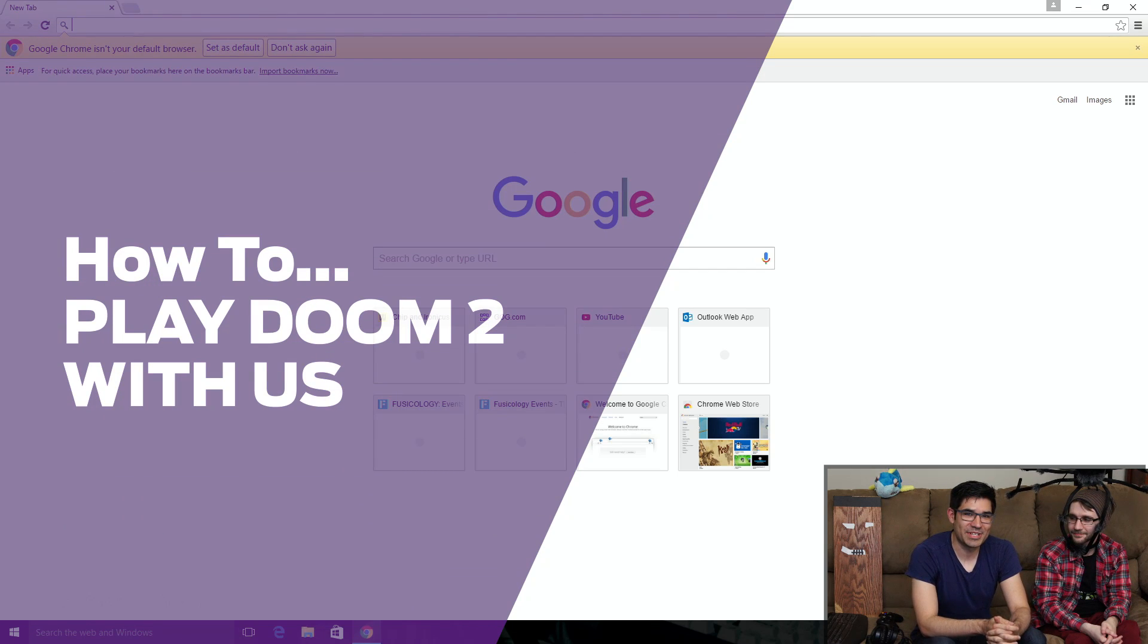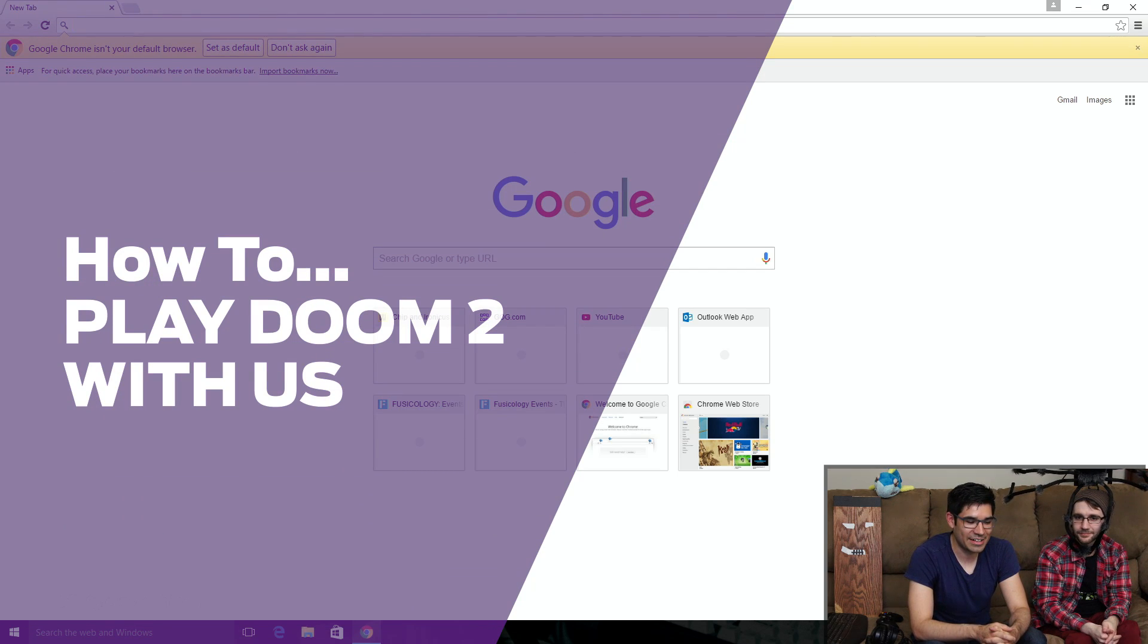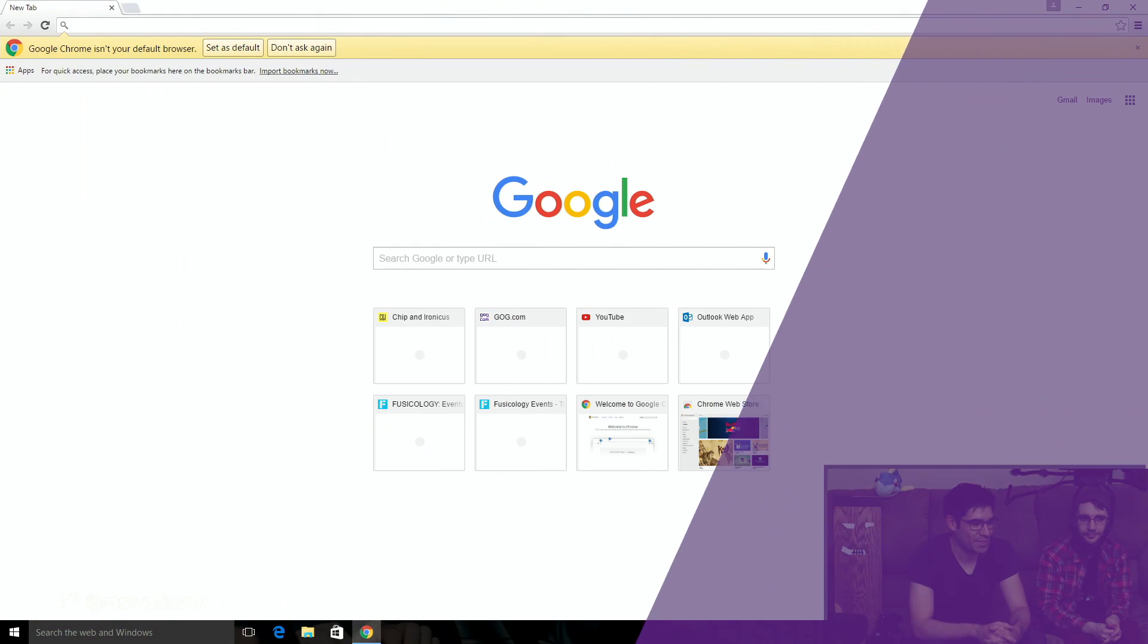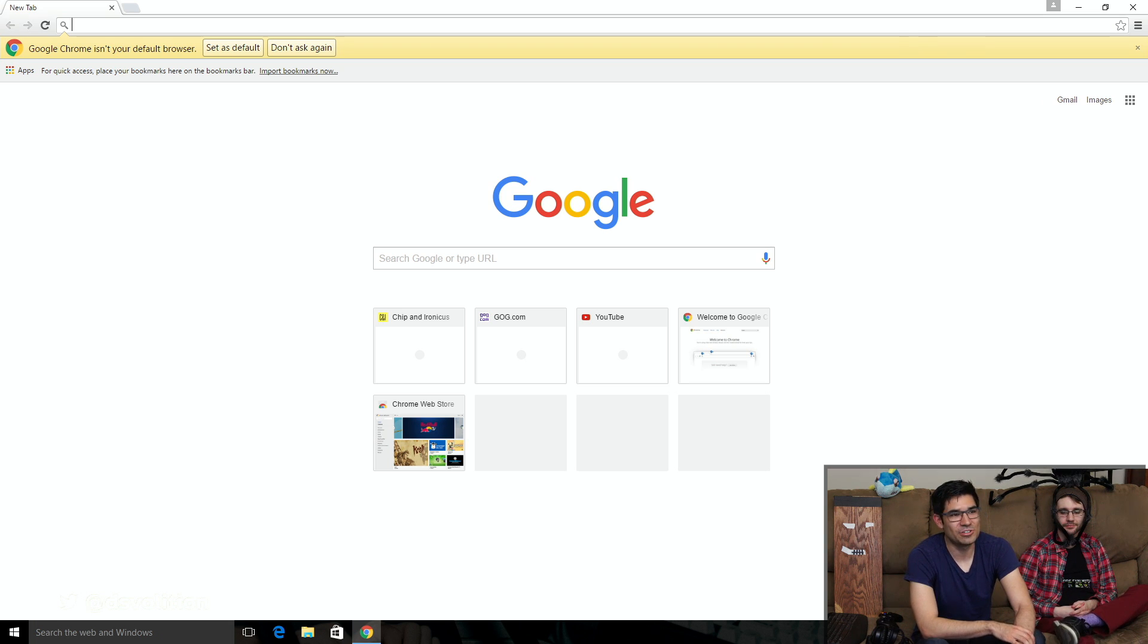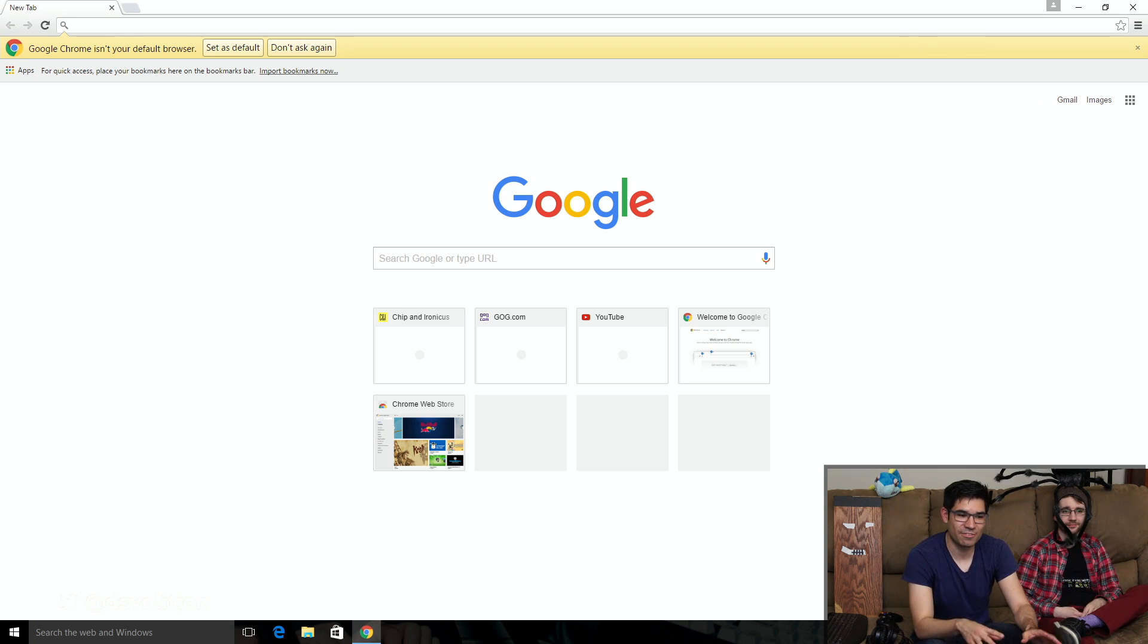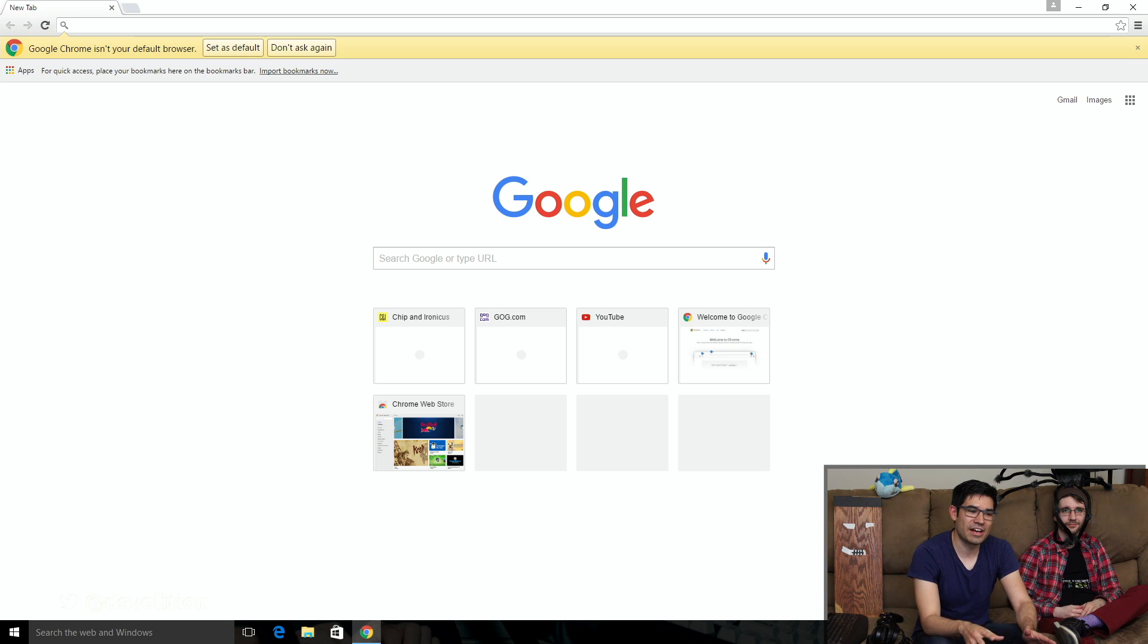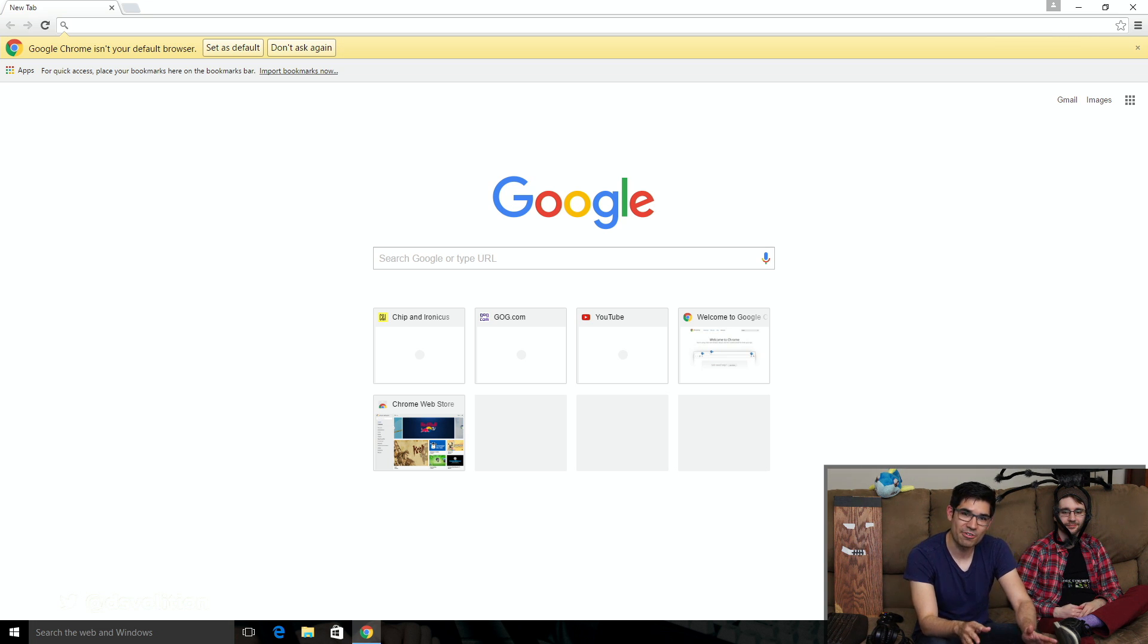A couple weeks ago, we started putting together a little server so we could play some multiplayer games again. This week, we are going to play Doom 2. I'm going to actually demonstrate for you how to install the Doom 2 client and jump on our server right now.